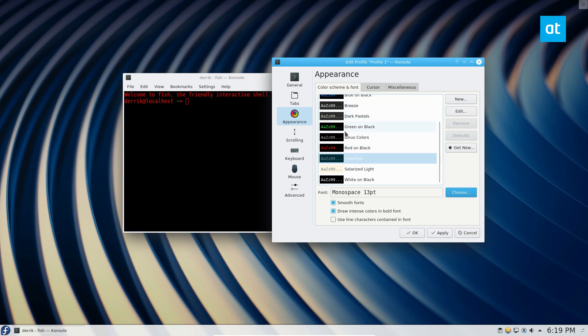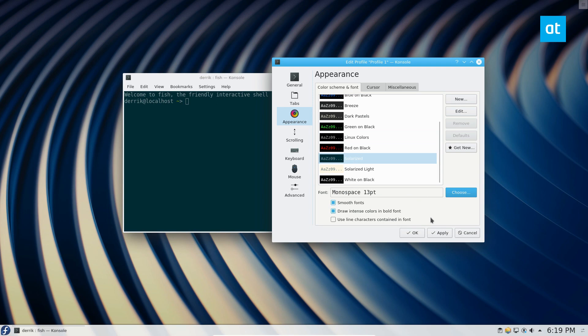You can also switch through any kind of color scheme you like and just click Apply to apply the settings.